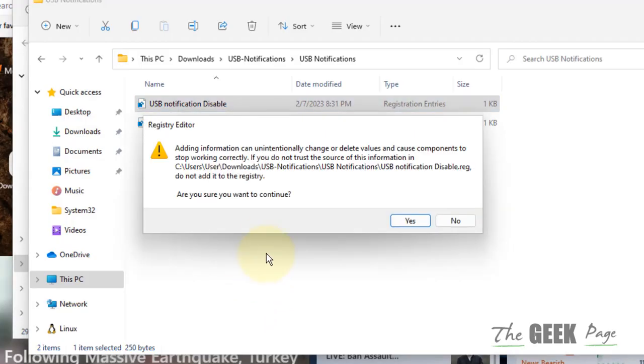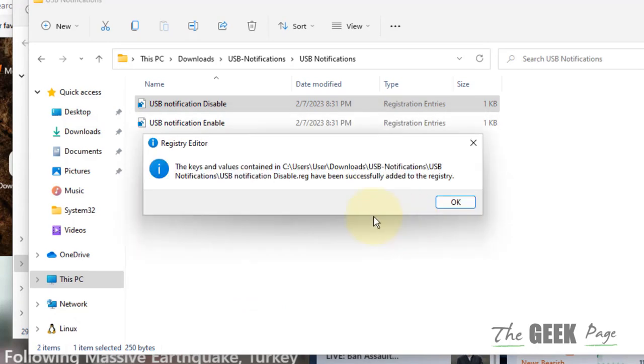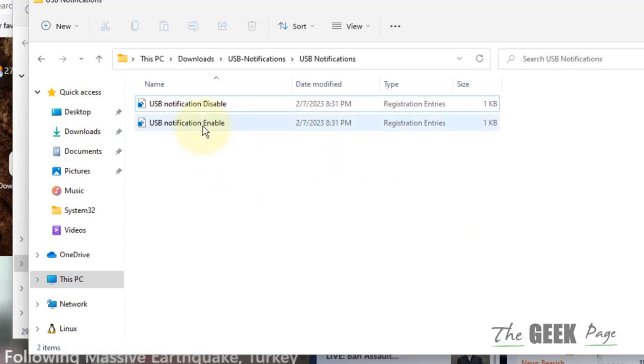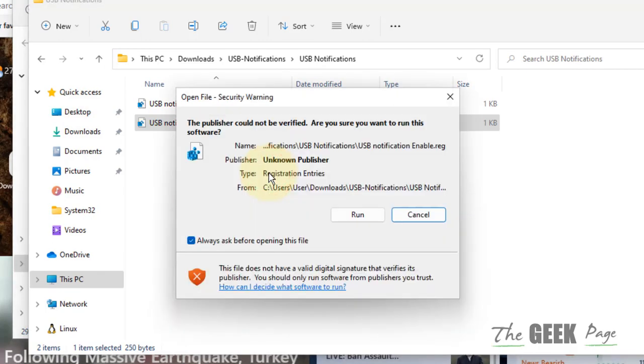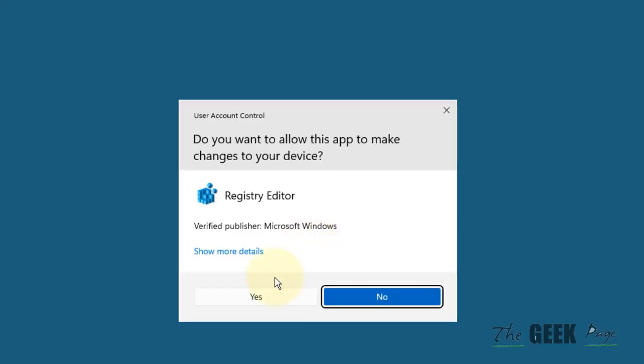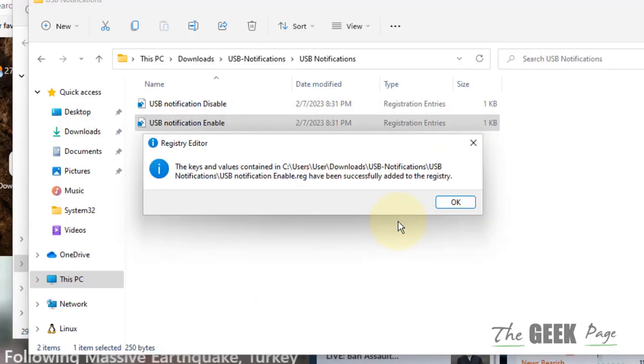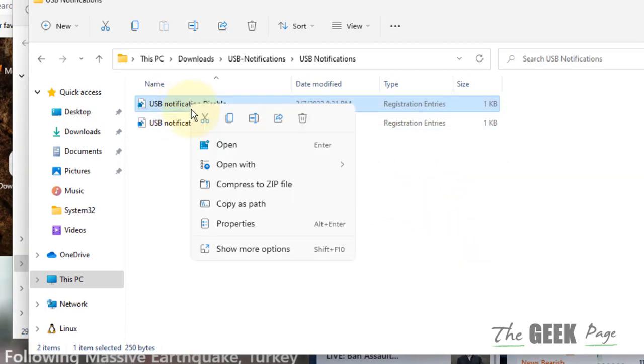To enable it again in the future, just right-click and click on Open, click on Run, click on Yes, and click on Yes. You may also get a merge option here.